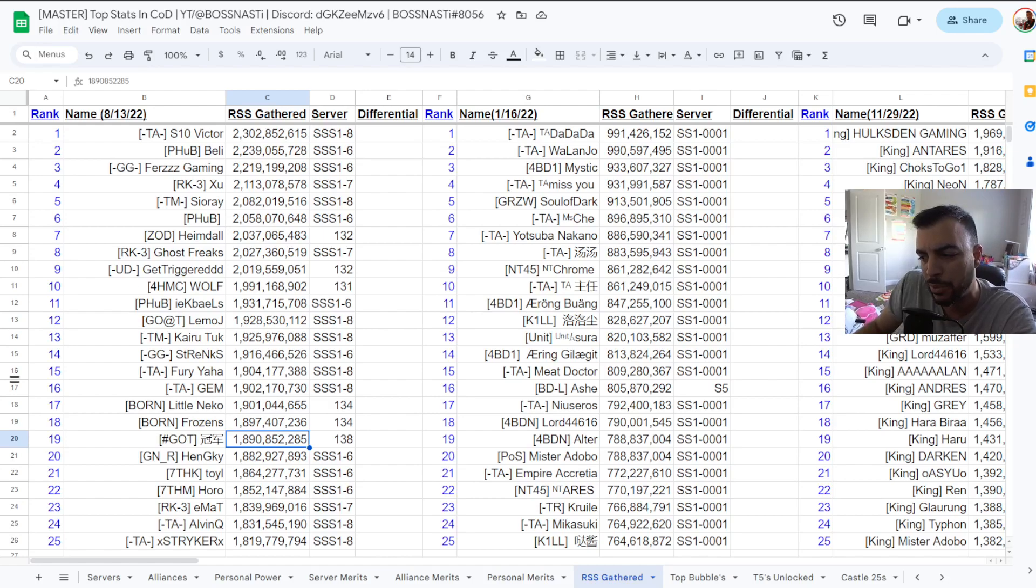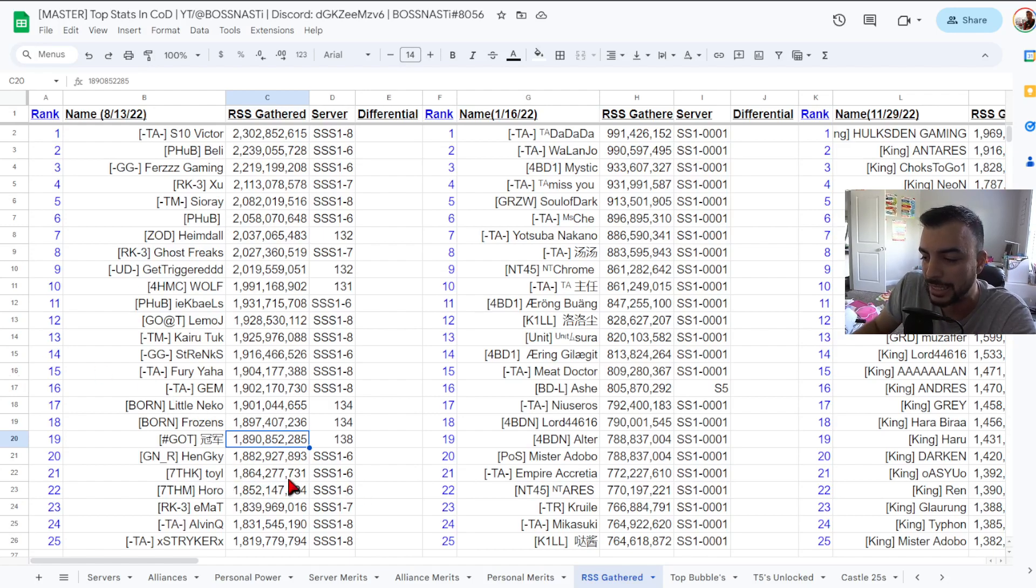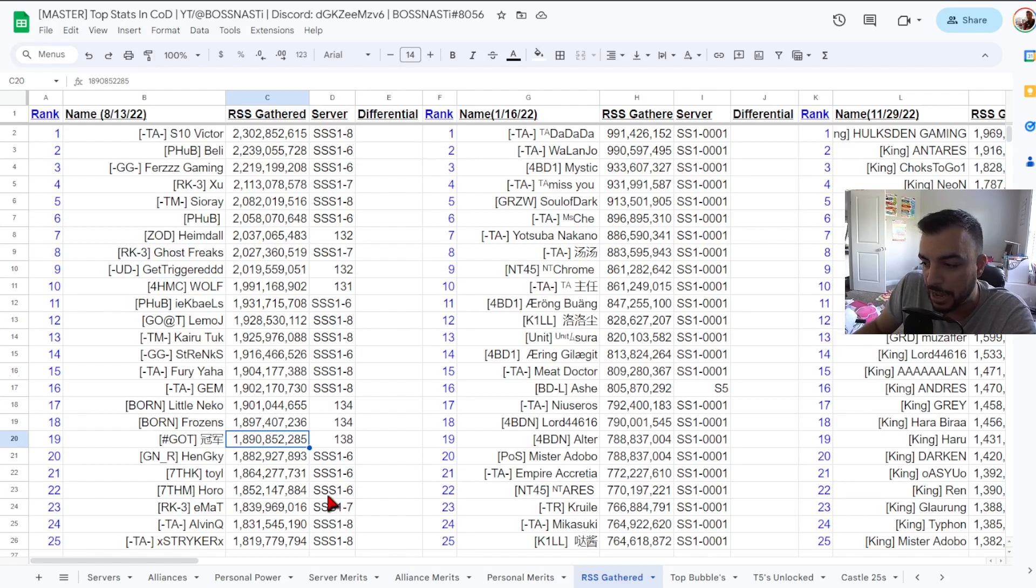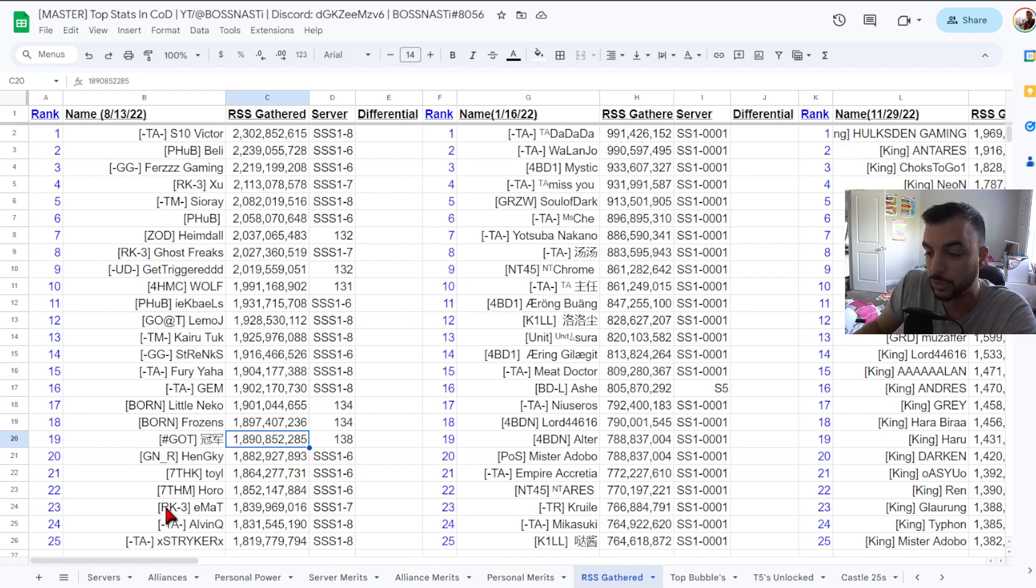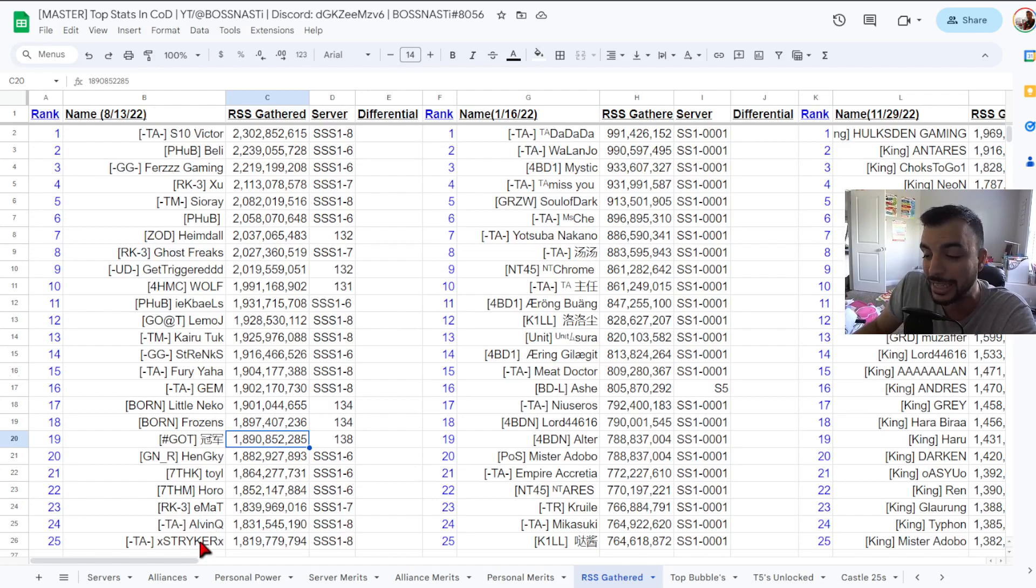Number 20 hen gky 1.88 billion sss1-6, number 21 7thk toil 1.86 billion sss1-6, number 22 7thms horo 1.85 billion sss1-6, number 23 rk3 emot 1.83 billion sss1-7, number 24 ta alvin q 1.831 billion sss1-8, and last number 25 bubble position ta striker 1.81 billion from sss1-8.